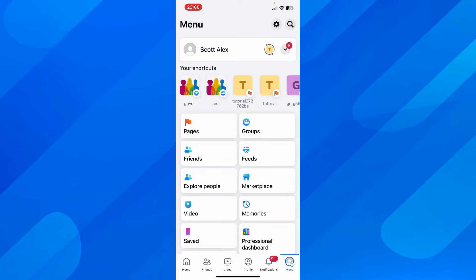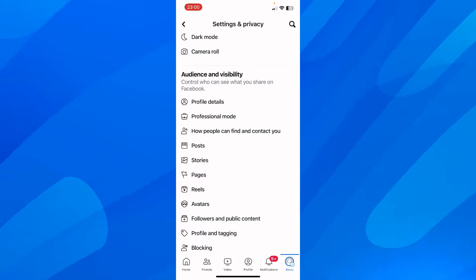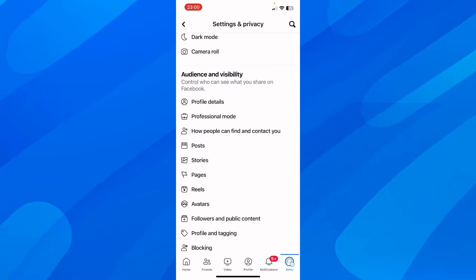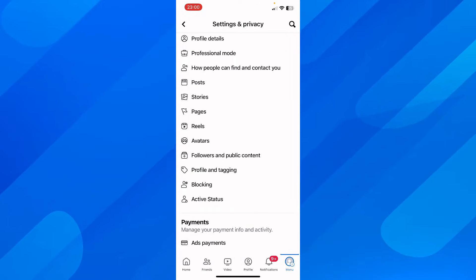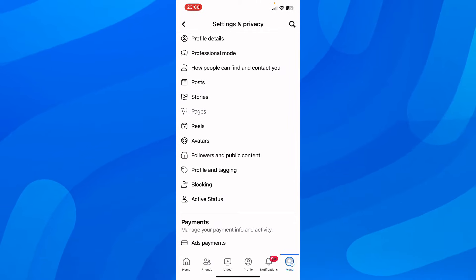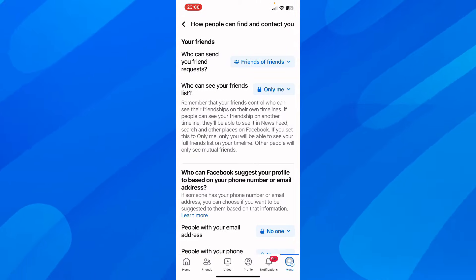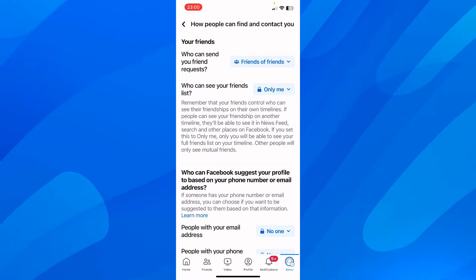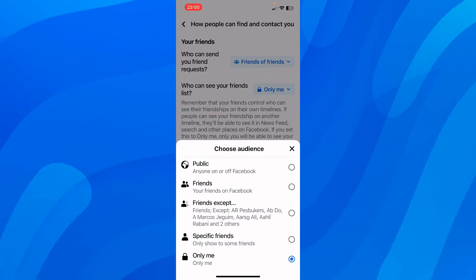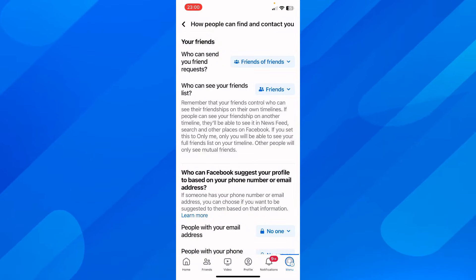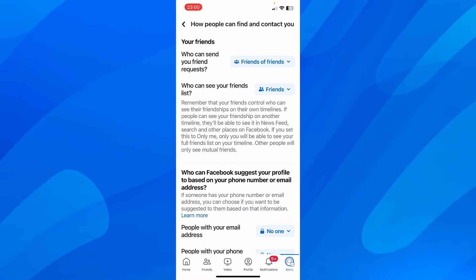If you go to Menu, then go to Settings, scroll down and go to Profile Detail, scroll down to Privacy, and then tap on 'How people can find and contact you.' As you can see, most of them have this option — who can send friend requests or who can see your friends list. Most of them have this set to Friends only, so in order to see their list you have to be their friend.